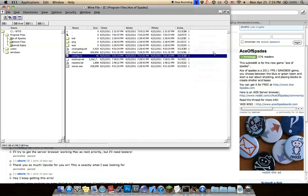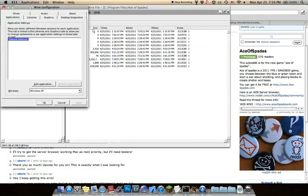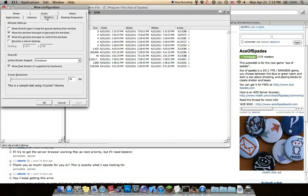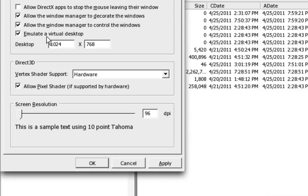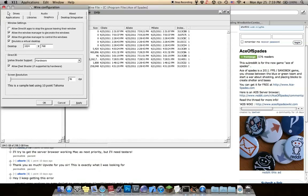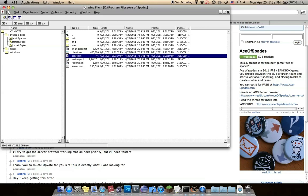If you want to make it fullscreen, change your graphics, emulate a virtual desktop, 1024 by 768. That's really good for fullscreen.